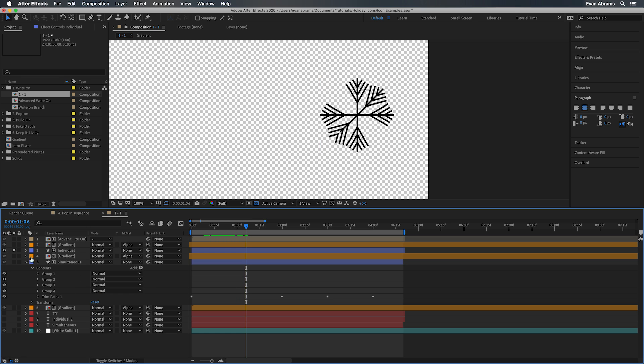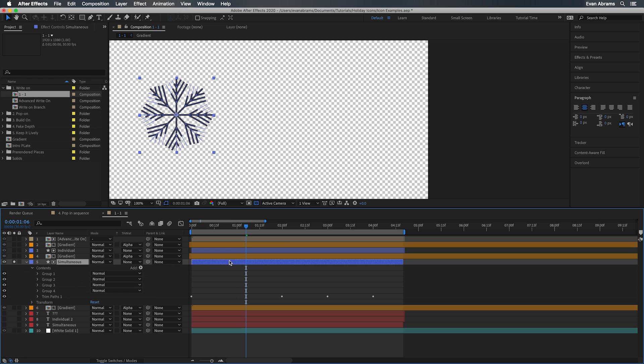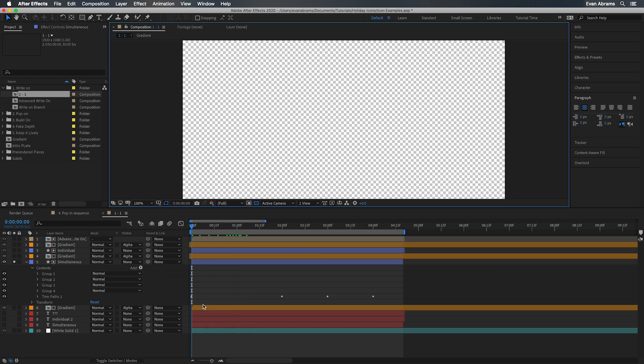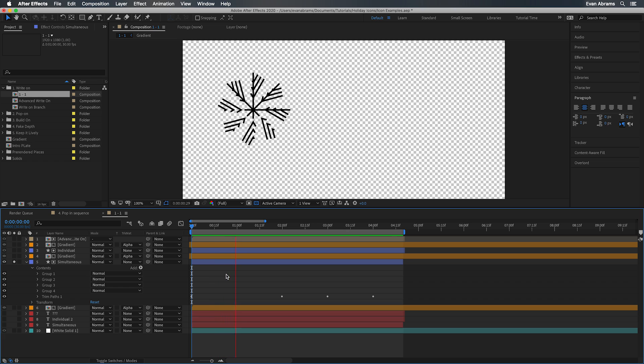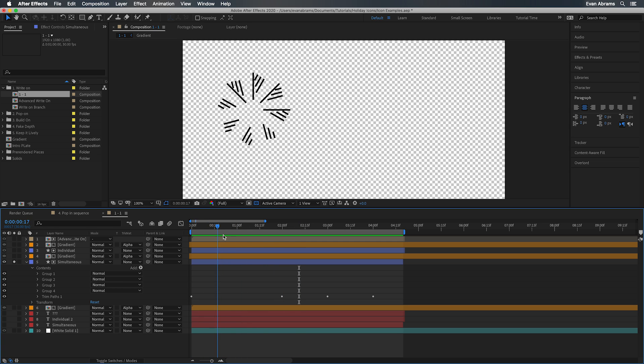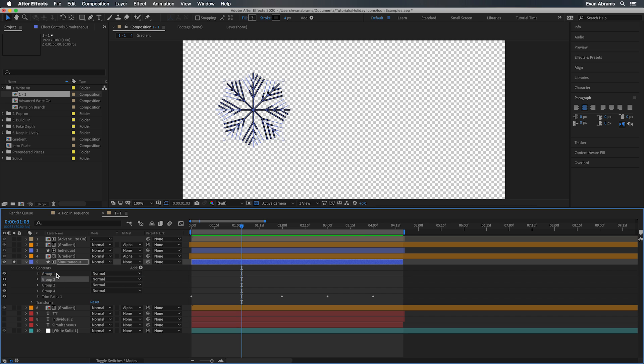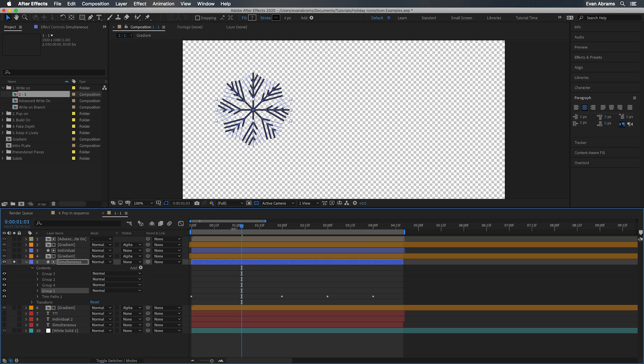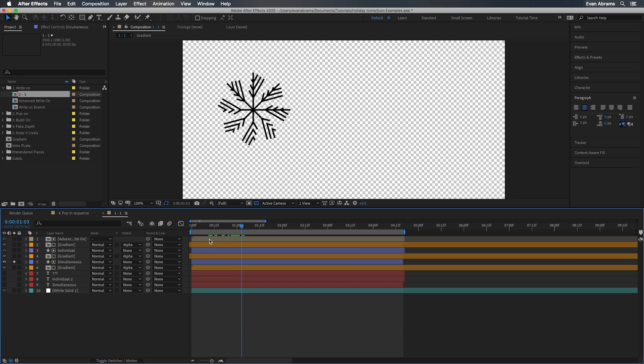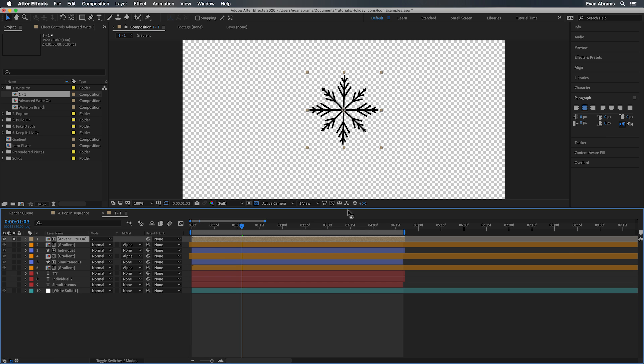For smoother results, we can have them all happen at once, meaning all the paths at the same time are going to be trimmed from 0 to 100%. And that's great, but we don't have a heap of control. Now granted, there are plugins you might buy to help you along this process. But with just vanilla After Effects, we can produce some very nice results with just a little bit more effort.